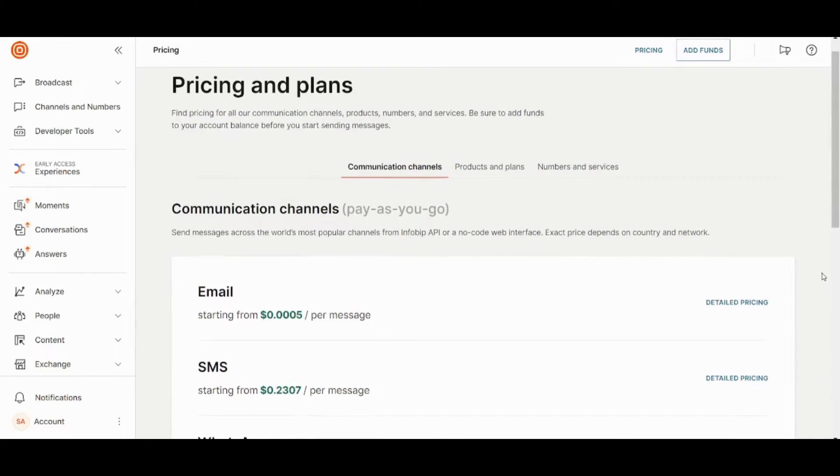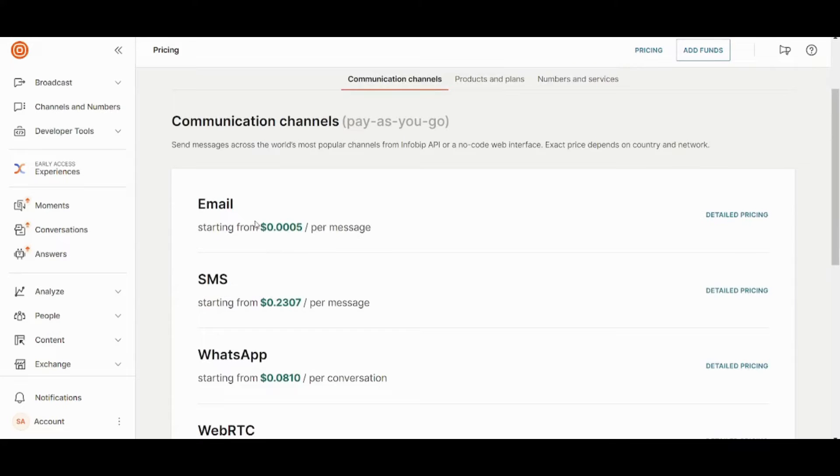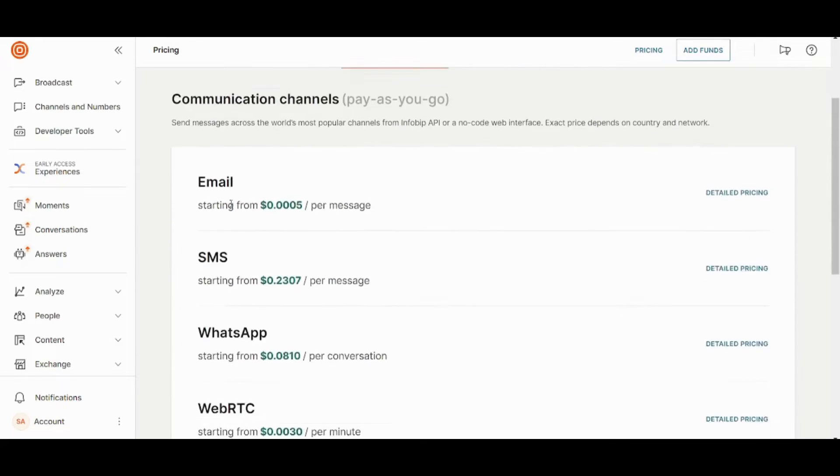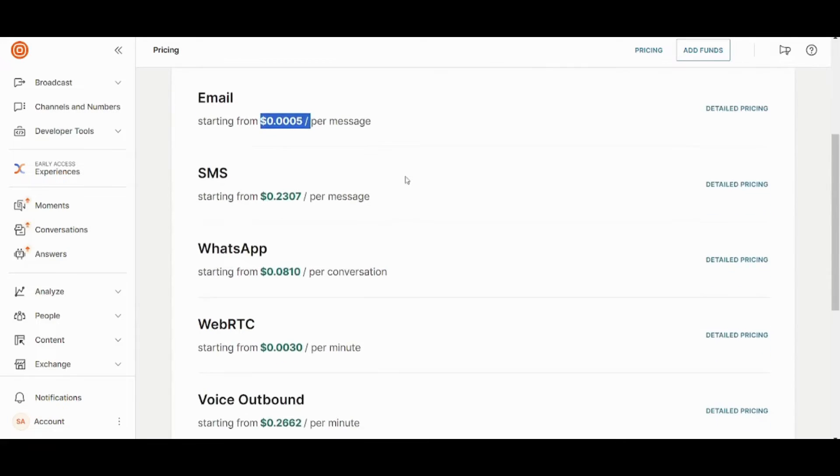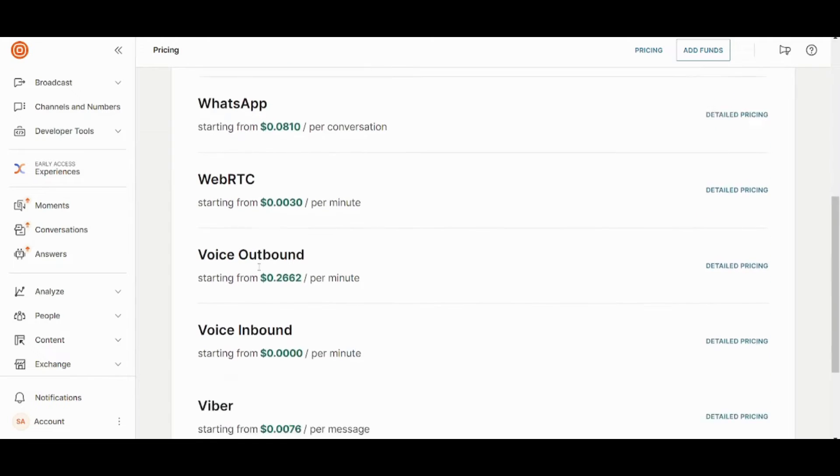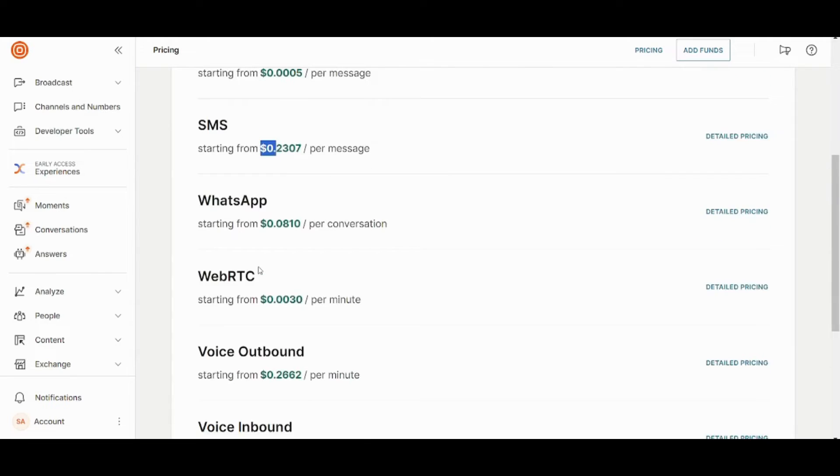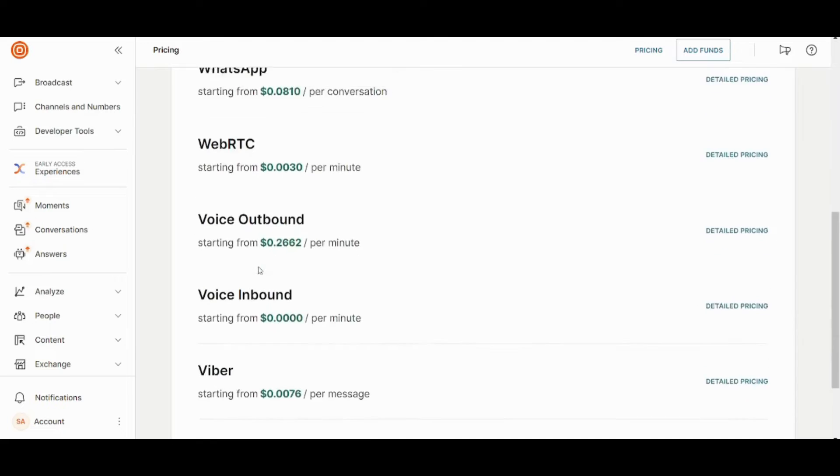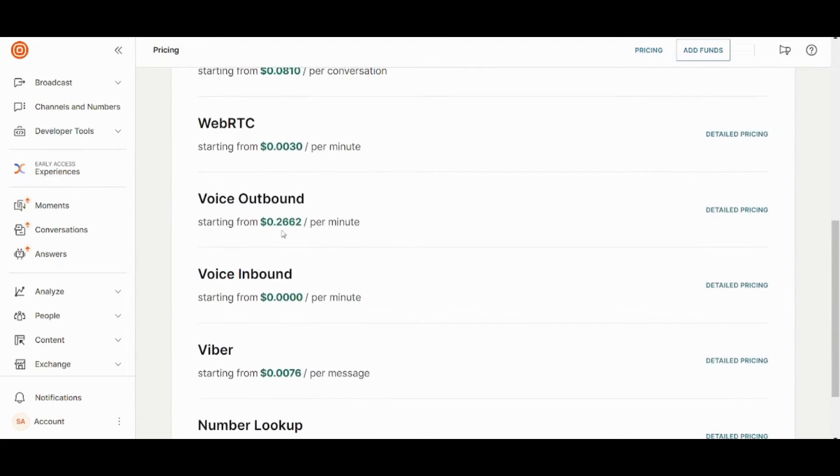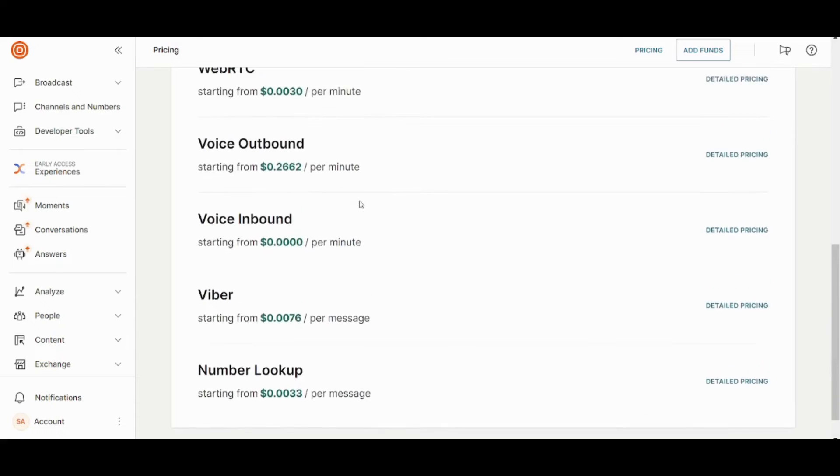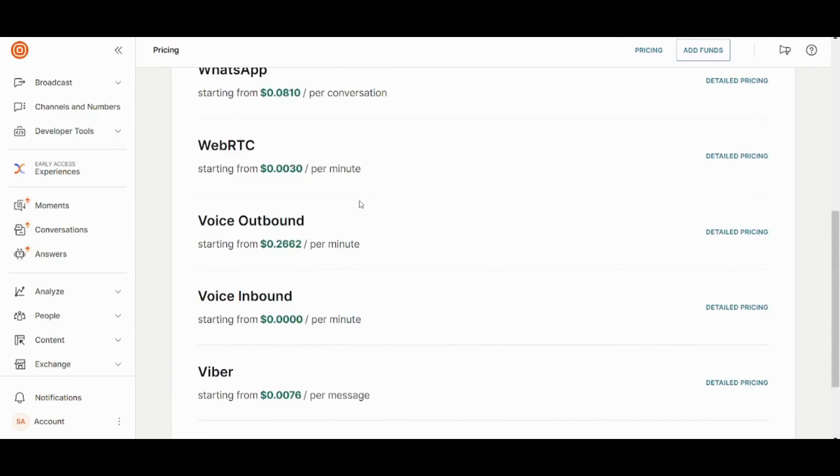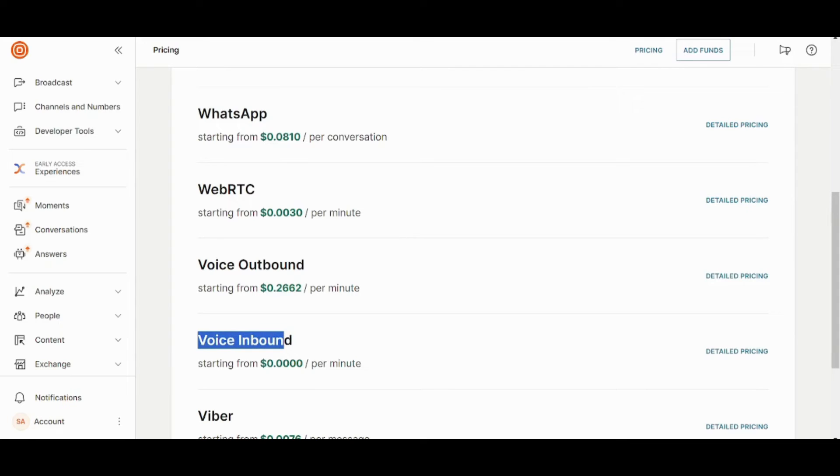So by going here, you can see the pricing for each service. So per mail, this will cost you this. And per SMS, it's more expensive. You have different costs for WhatsApp, for other versions, other services. So basically, we can see that the most expensive one is Voice Outbound. And the cheapest one is Voice Inbound. So this is basically how you can market for your own business using InfoBip.